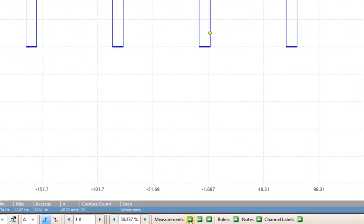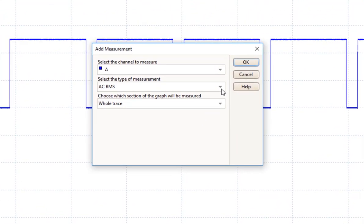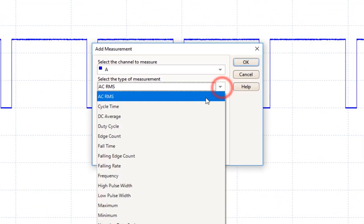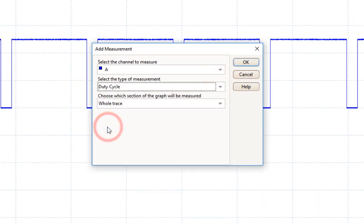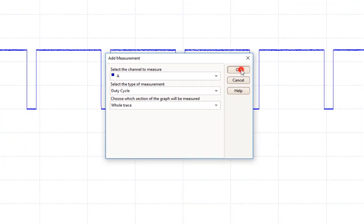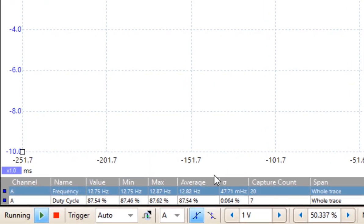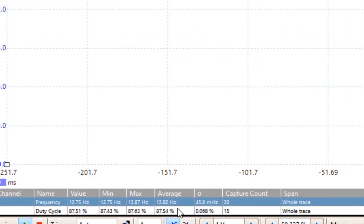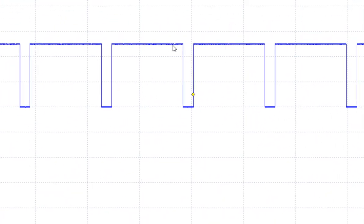We are going to add a measurement, and we are going to come over and select that we want a duty cycle. And we will choose the entire trace. We can now see that it averages 87.54% of on time, which is across the top here.